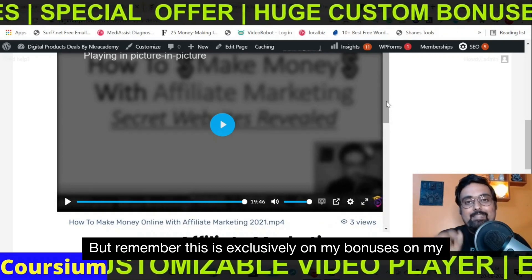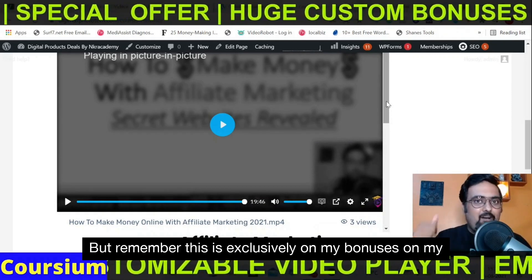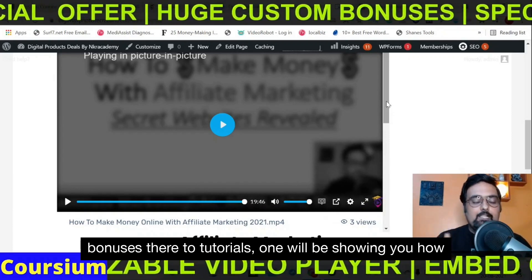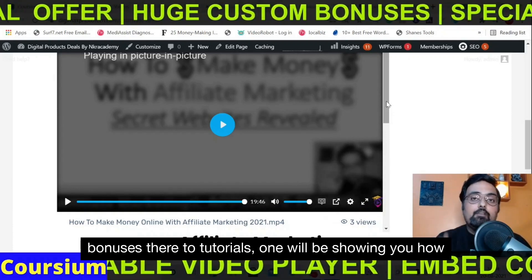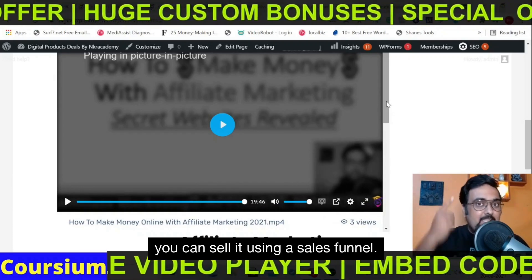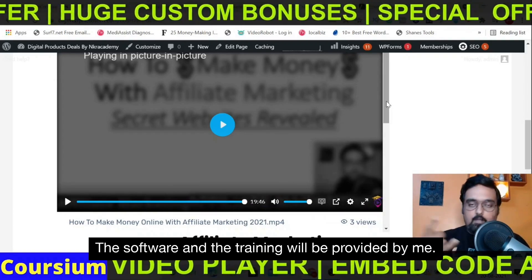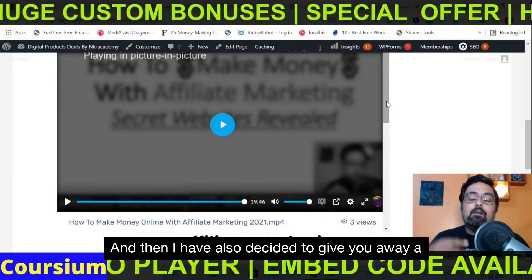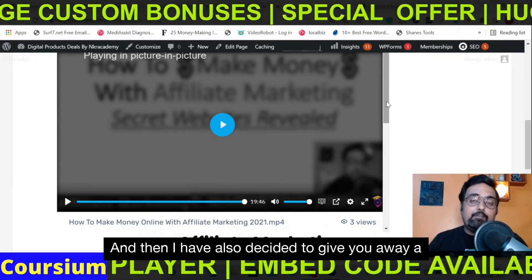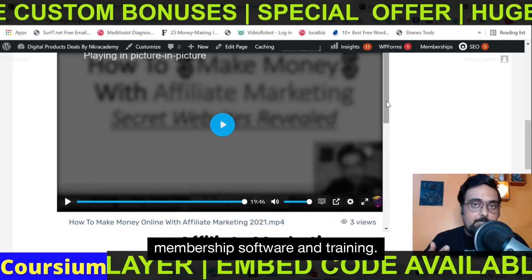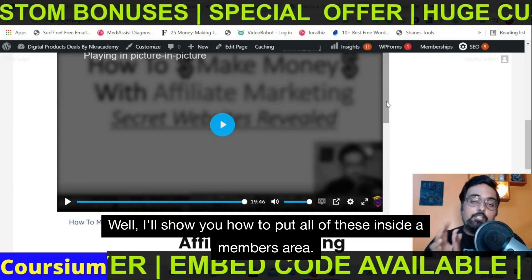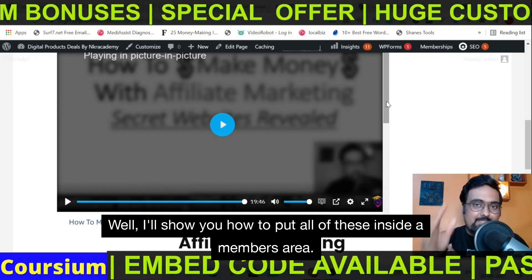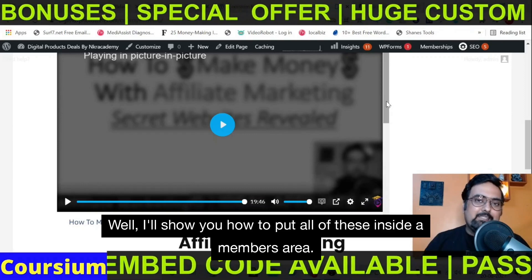Remember, this is exclusively on my bonuses. On my bonuses there are two tutorials: one will show you how you can sell it using a sales funnel — the software and training will be provided by me — and I have also decided to give you a membership software and training where I'll show you how to put all of these inside a members area.